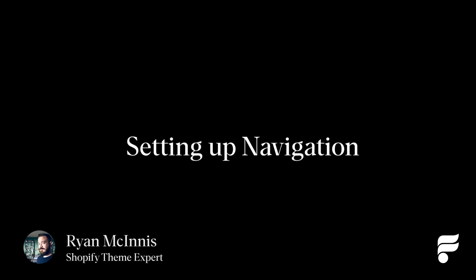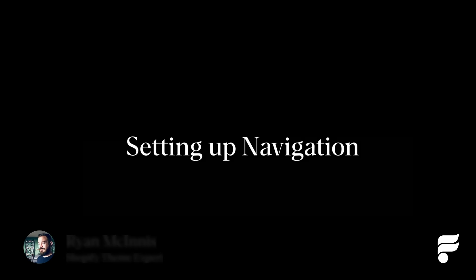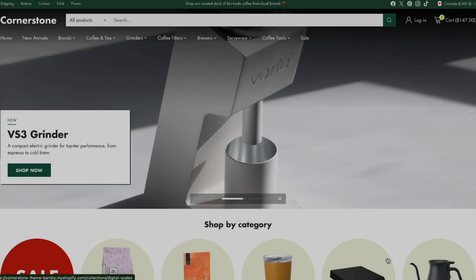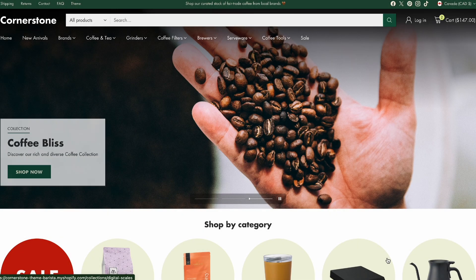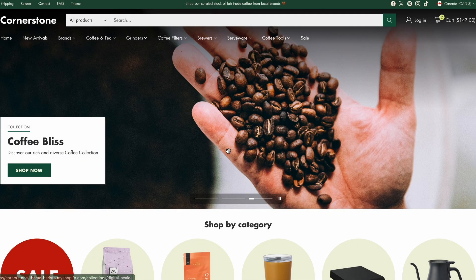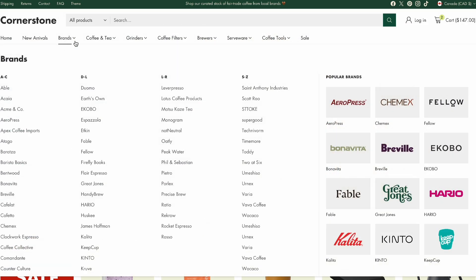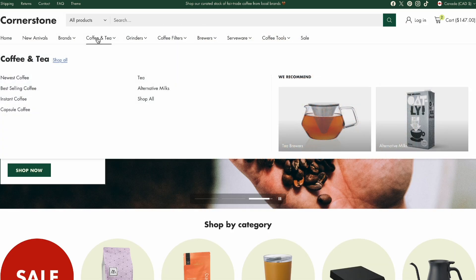Hey everyone, Ryan here with Fluorescent. Hot on the heels of the release of our newest theme, Cornerstone, designed specifically with large catalog merchants in mind, it felt like the perfect opportunity to spend some time going over some of the basics when it comes to setting up a new theme.